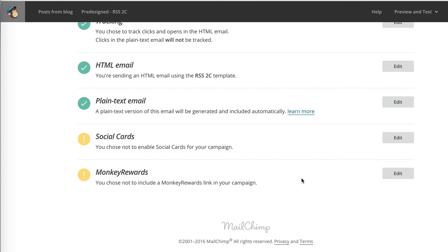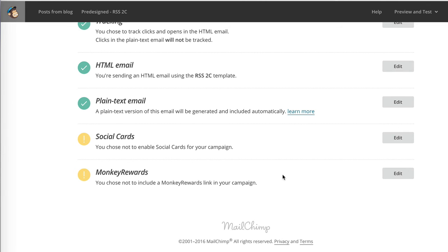And Monkey Rewards is just a reward program that MailChimp has in place so that if you refer other people to their system, they give you some credit, which is basically what I'm doing myself. If you are using the free version of their plan, you probably have no option, and I think Monkey Rewards is automatically enabled for you.